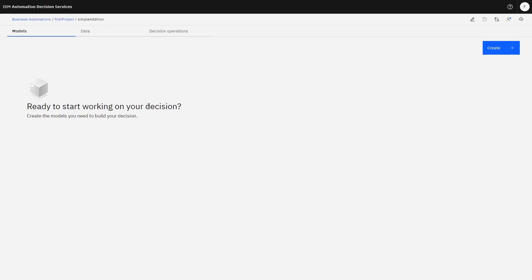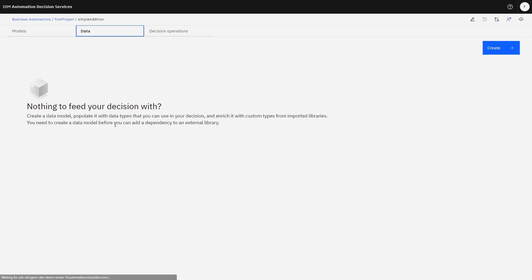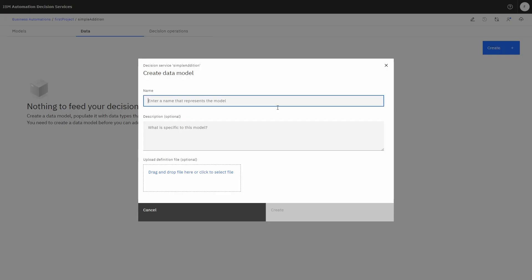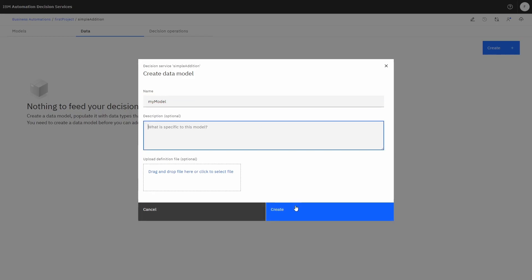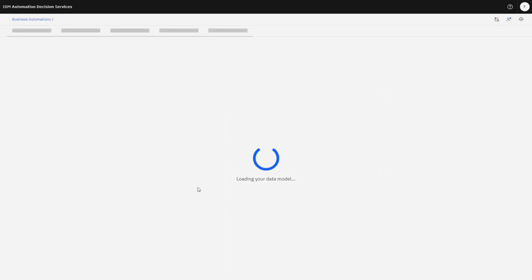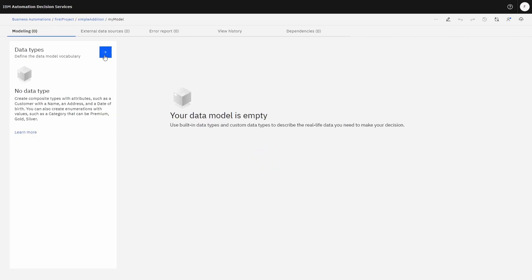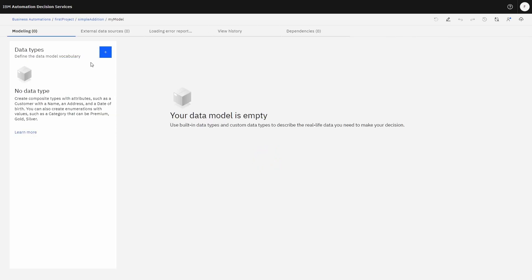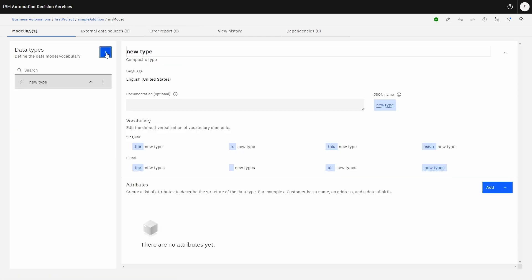So now we're going to start working on the decision. Before we start creating a model, let's actually create the data first. So let's create a new data model — we'll call it 'my model' and click create. We're going to create a very simple model, a simple composite type.